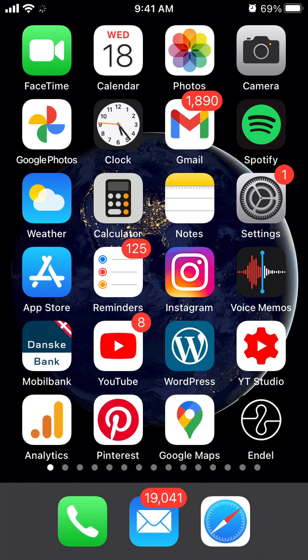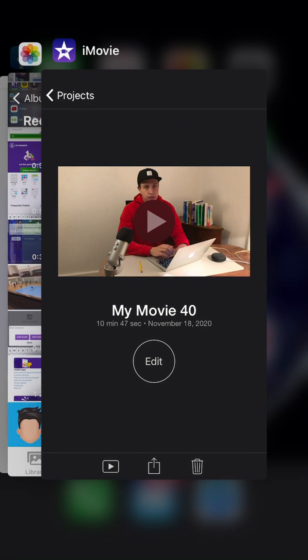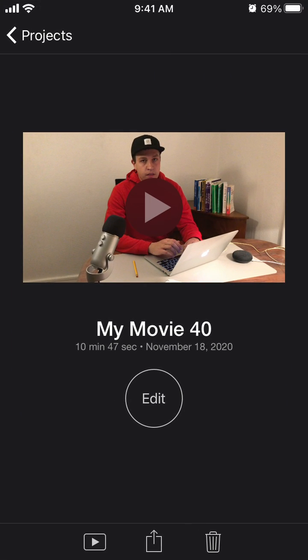Hello, quick overview on how to share videos from iMovie to YouTube on iPhone. I'm using the standard iMovie app on iPhone. It's actually pretty powerful.